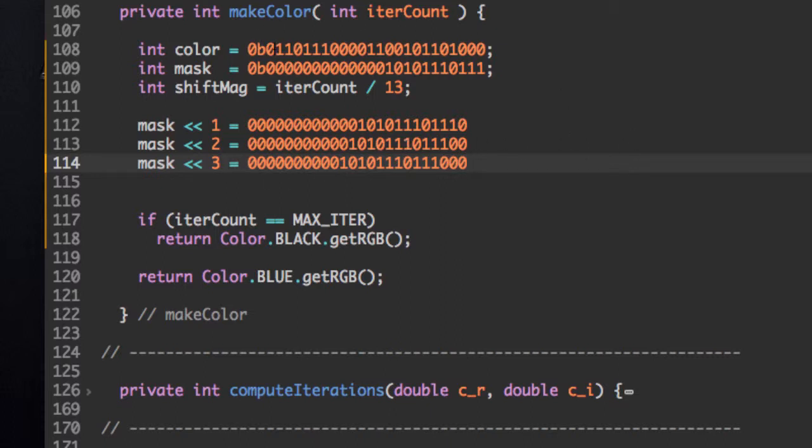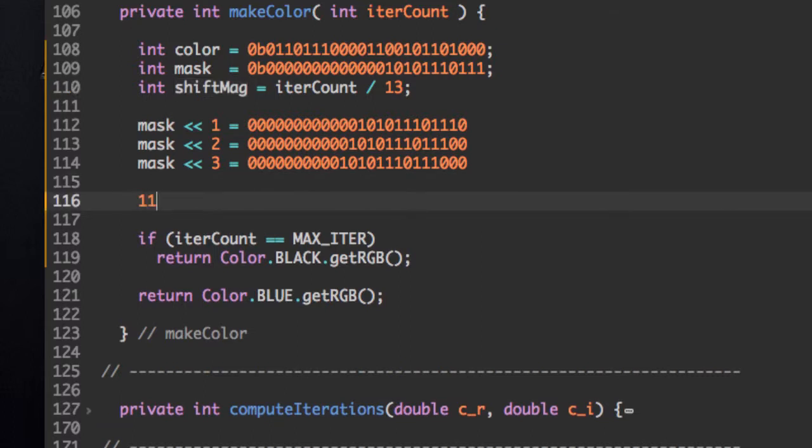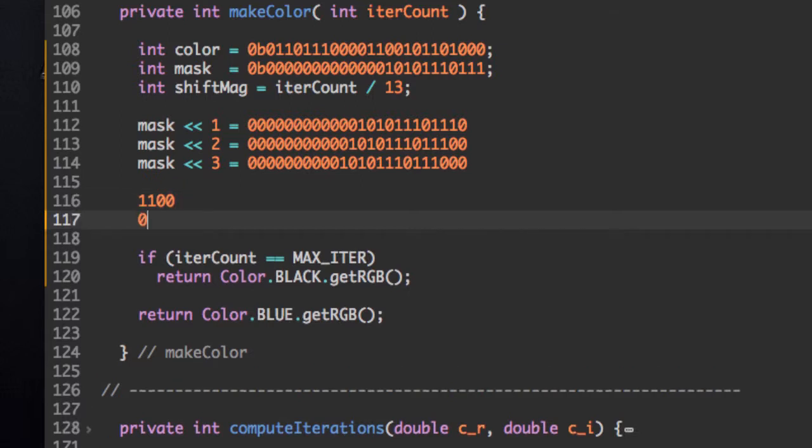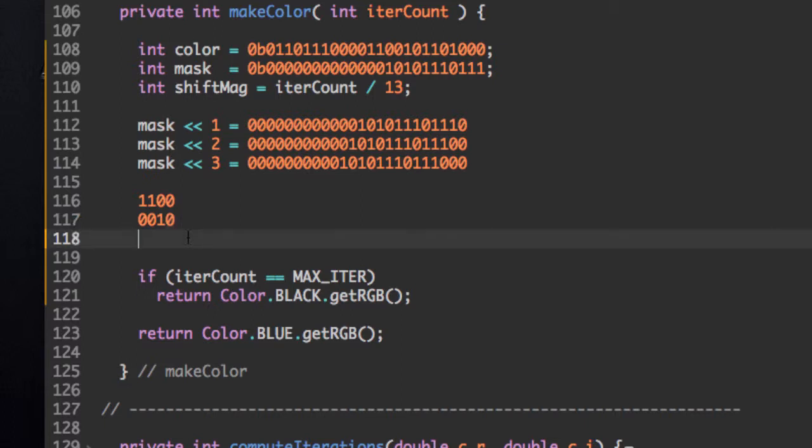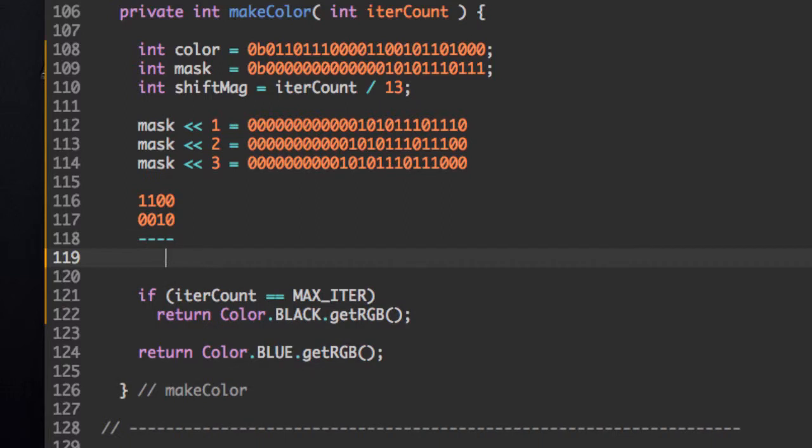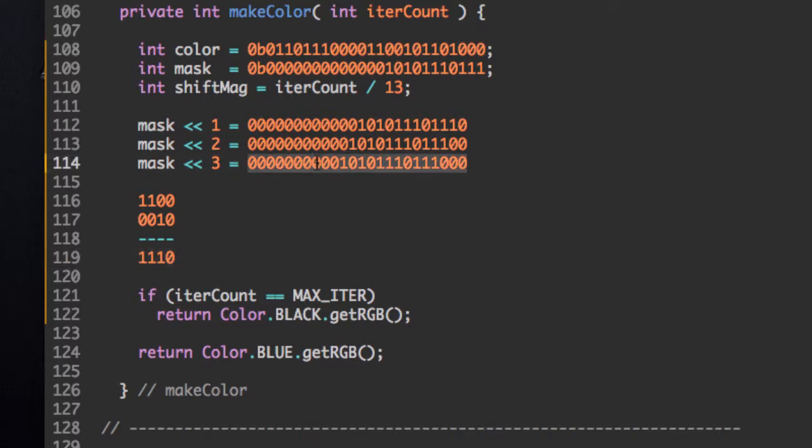So what this does is when we actually or this with this color up here, we're going to get a different color for each depth, depending on where the shift magnitude is. What I mean by oring is if we're oring the numbers, say, this and that, well, we look at the two values on top of each other. If it contains a 1, then we put a 1 at the bottom. If they're both 0, then it's 0. So 0 or 1 is 1. 1 or 0 is 1. So these two or together would give that. So we're going to be oring the mask with the color.